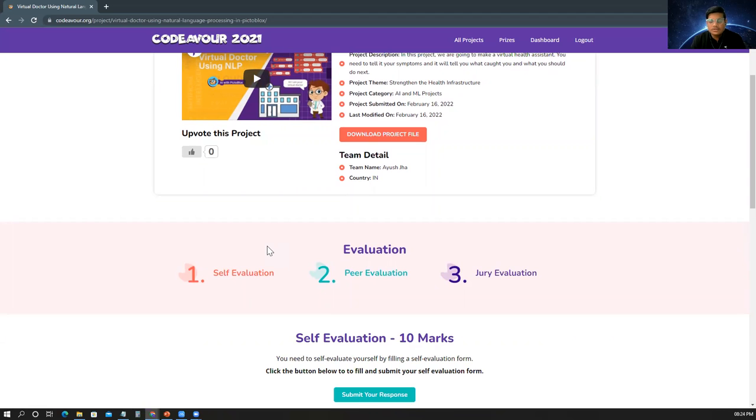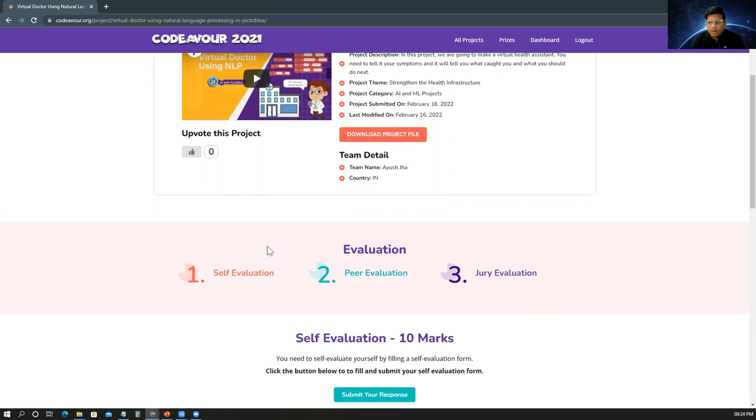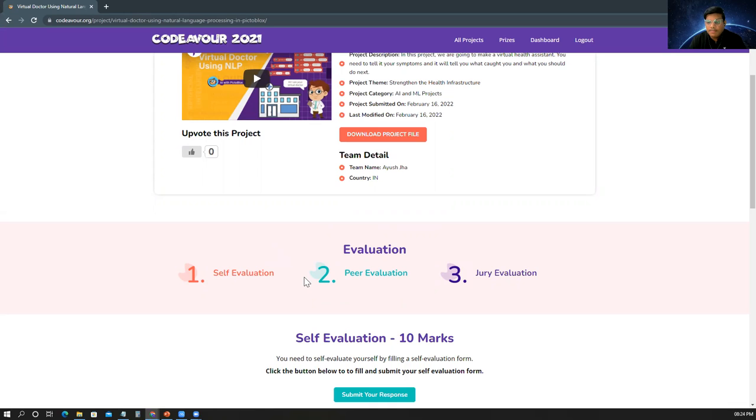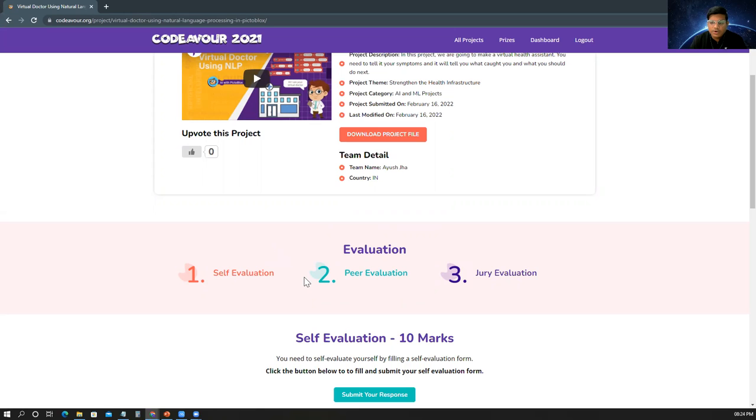First, that is self evaluation. That means you need to self evaluate yourself by filling a small form. The second, the peer evaluation. That means you have to help other students who have submitted the projects in their evaluations. Like you would be upvoting that project. We would be showcasing you everything in this video. So be the part of the video till the end.